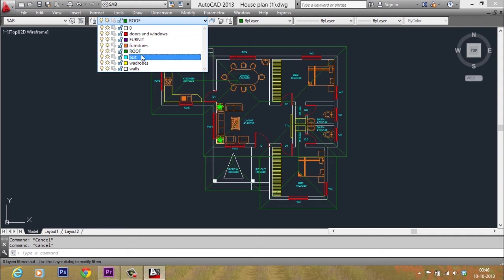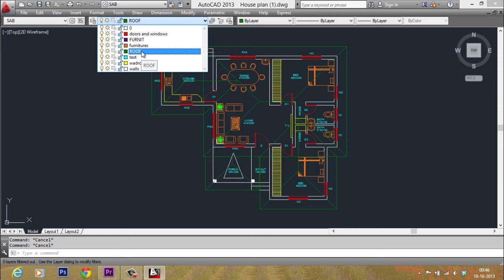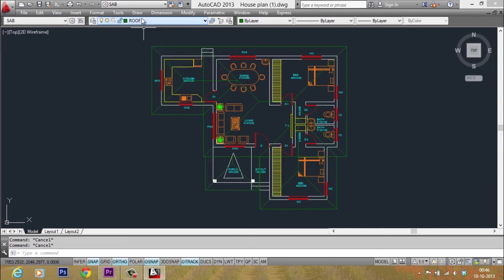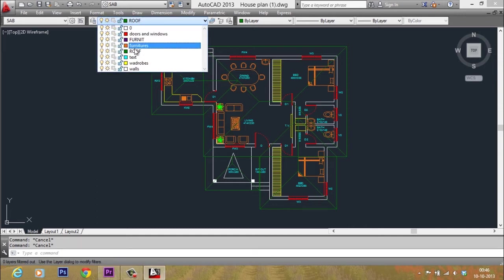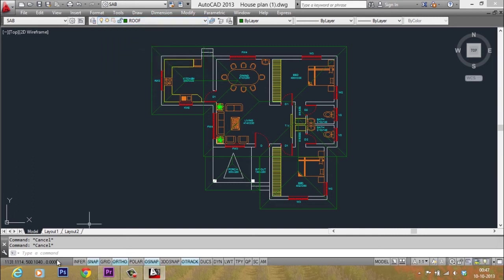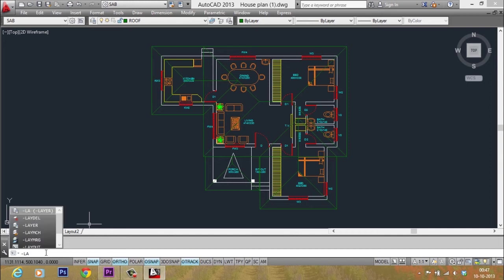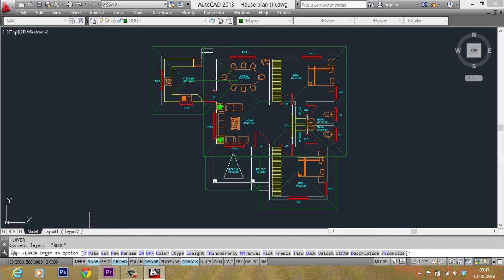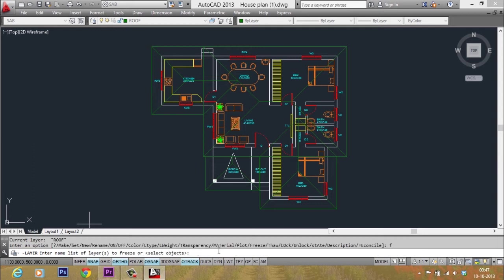Now, I want to retain only the roof layer and freeze the rest of the layers. So I can easily do that by keeping the roof layer as the current layer. Then I'll give the command hyphen LA. Hyphen LA will give you all the options which you get in the layer properties manager dialog box. And I actually want to freeze, so I'll give the letter F for freeze.